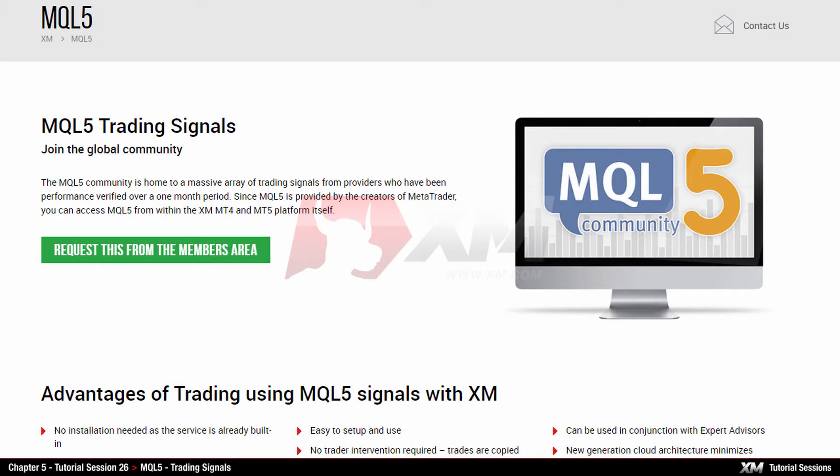Welcome to this XM video tutorial session in which we will guide you through the process of joining the MQL5 community and subscribing for trading signals in your XM MT4 platform.